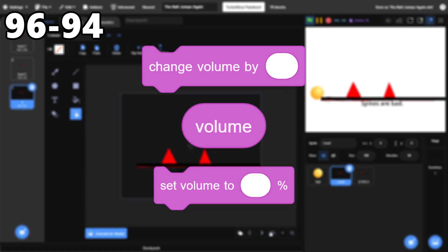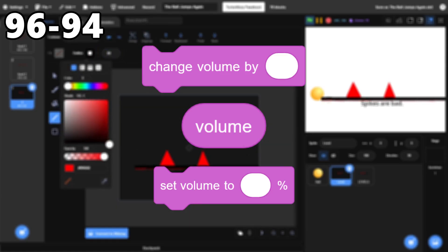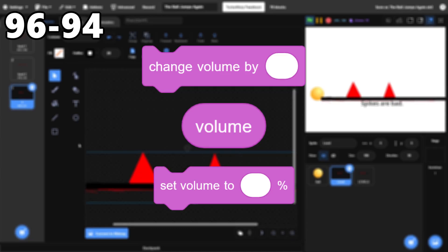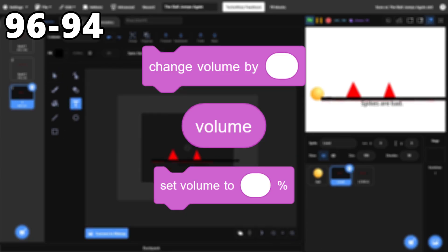96 through 94, The Volume blocks. These work exactly how you'd expect for changing the volume of music or other sound effects.